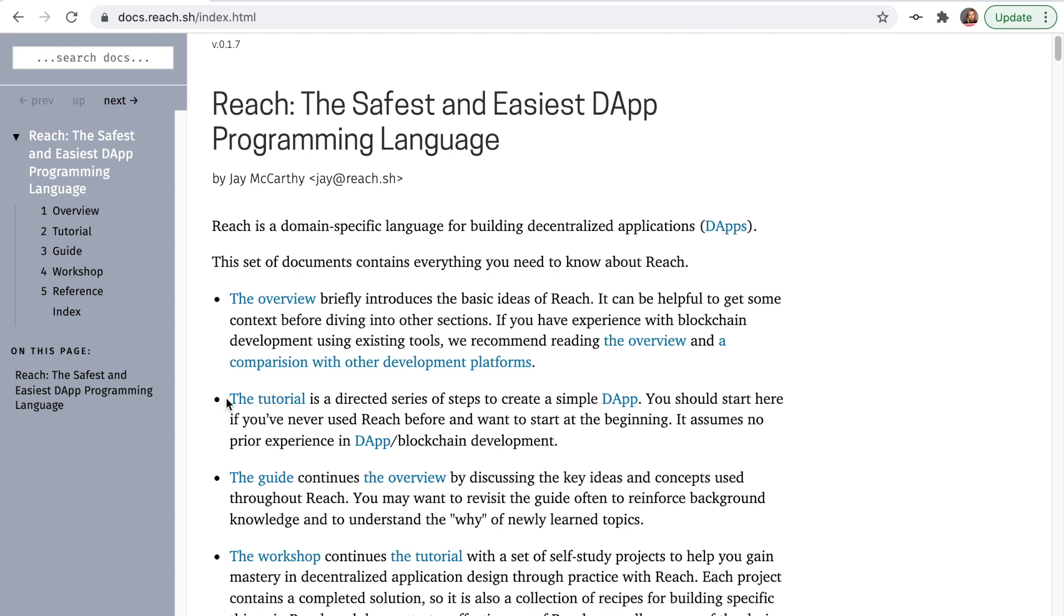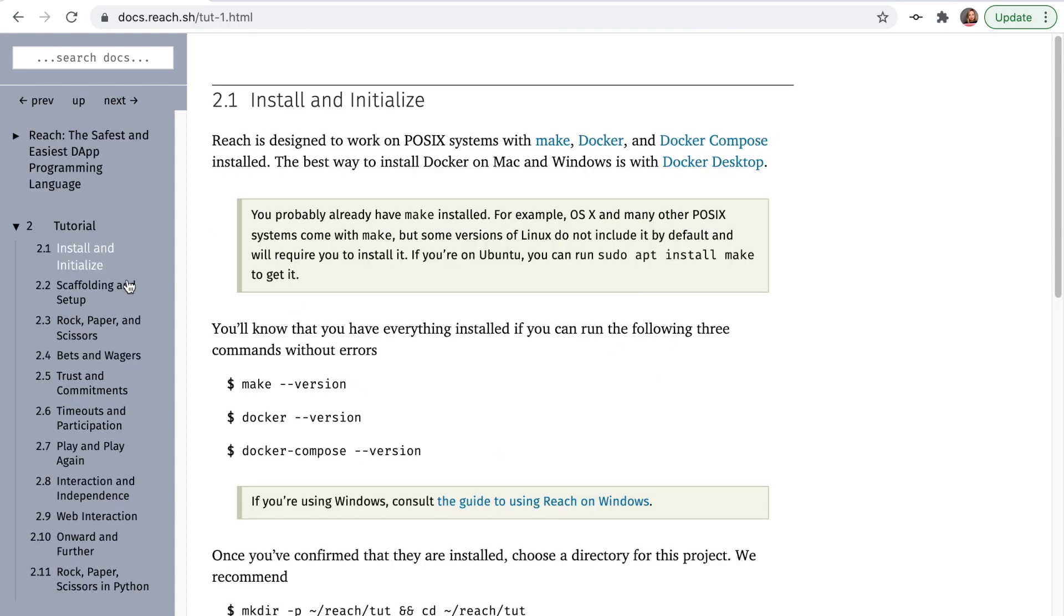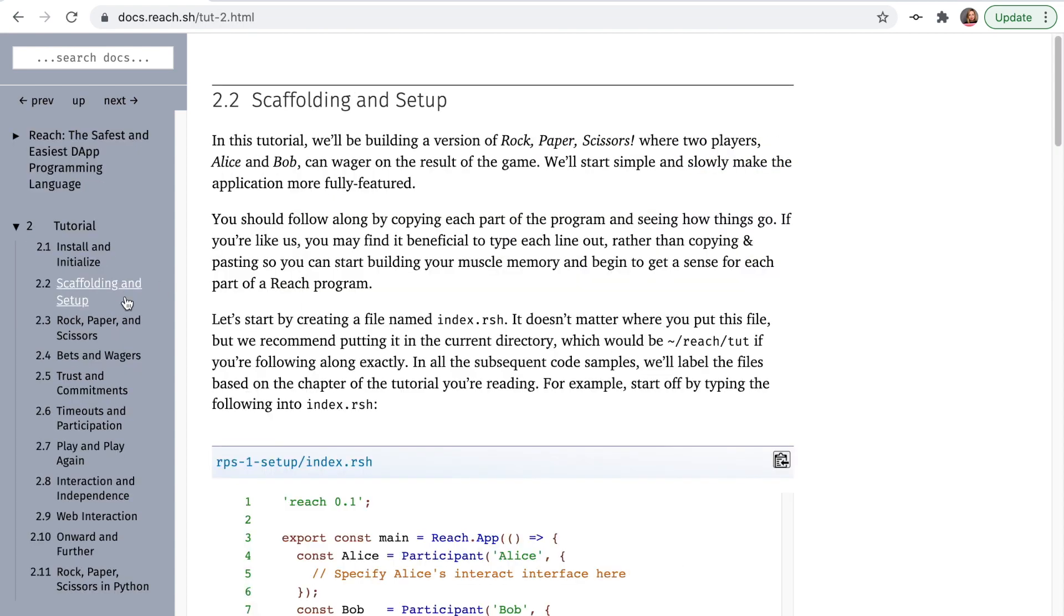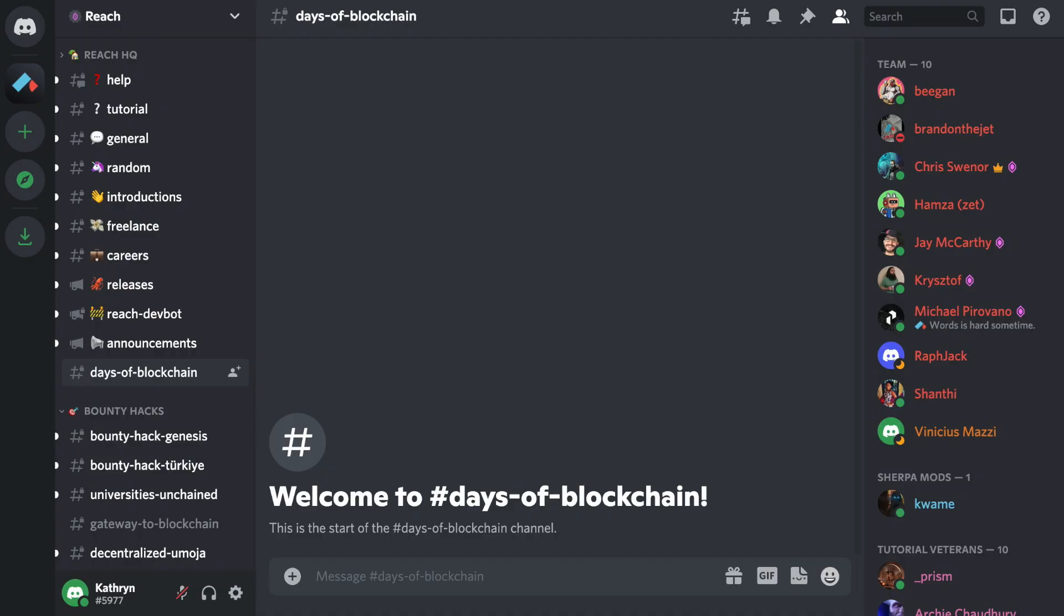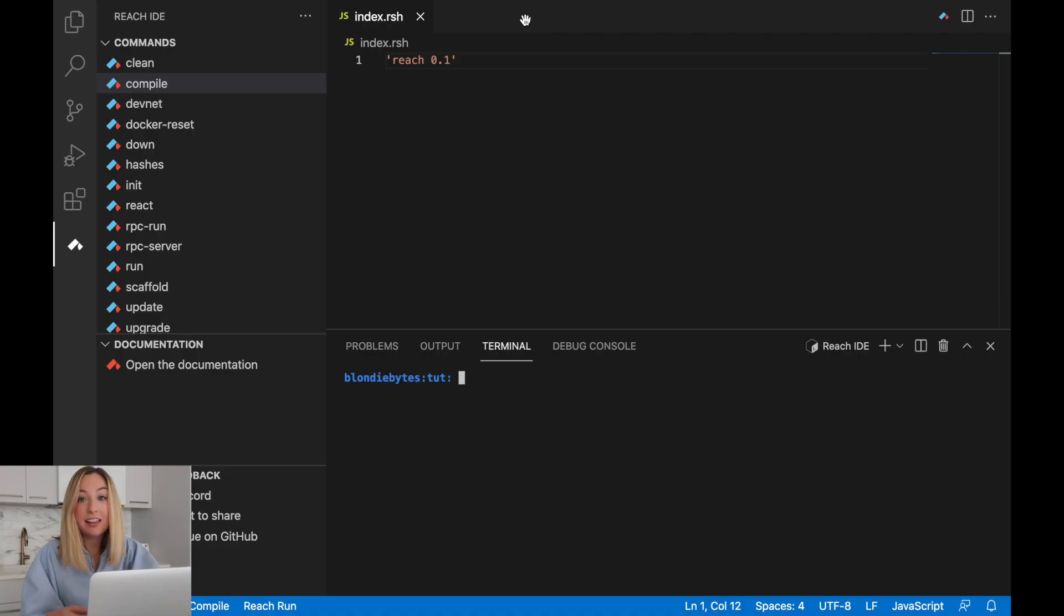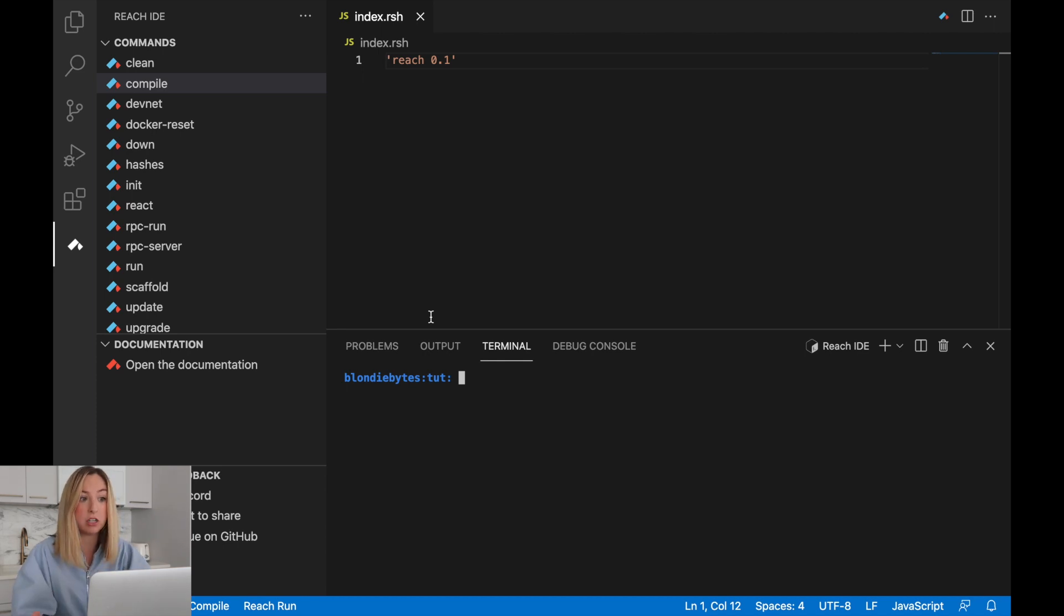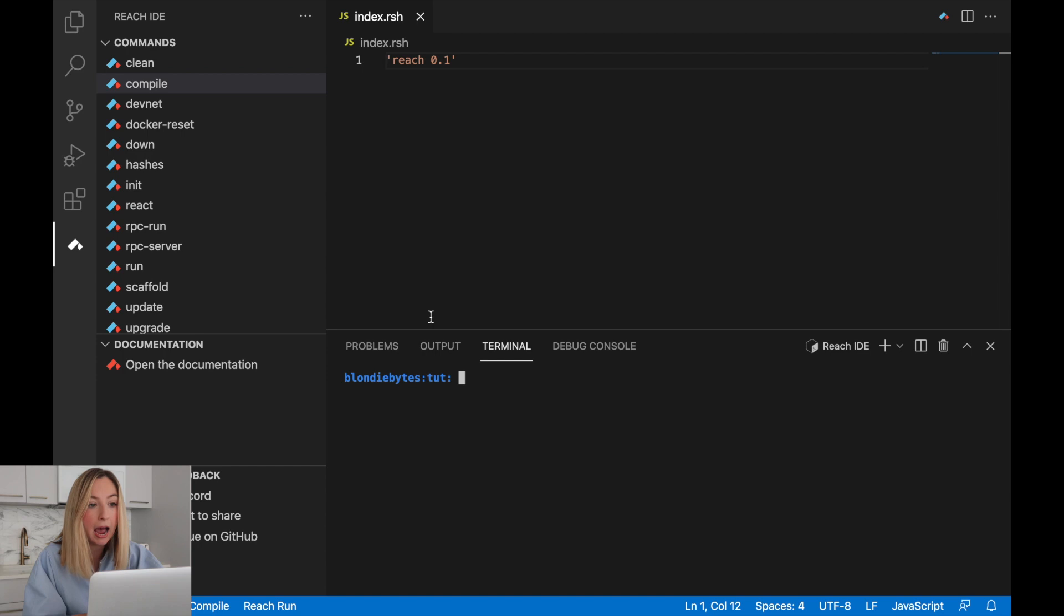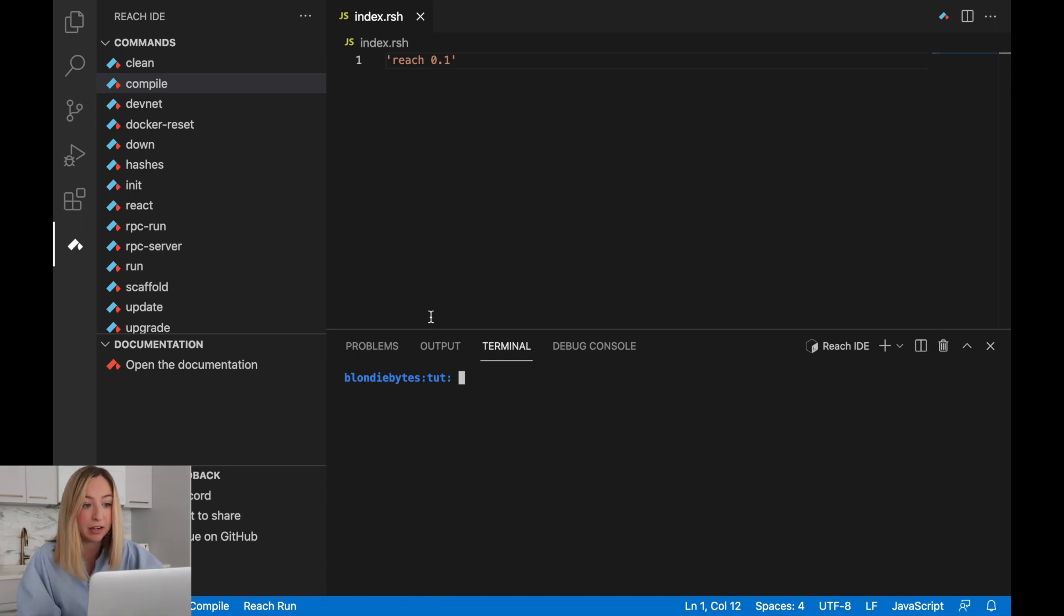Much of what we'll do here is in written form as part of the initial tutorial from the Reach docs. If you ever get lost or run into an issue with your code, there's also the Discord community where you can ask questions about your blockchain applications and meet other engineers. In the last video, we set up our development environment and got it ready so we could use the Reach programming language, the Reach platform to create our decentralized app.